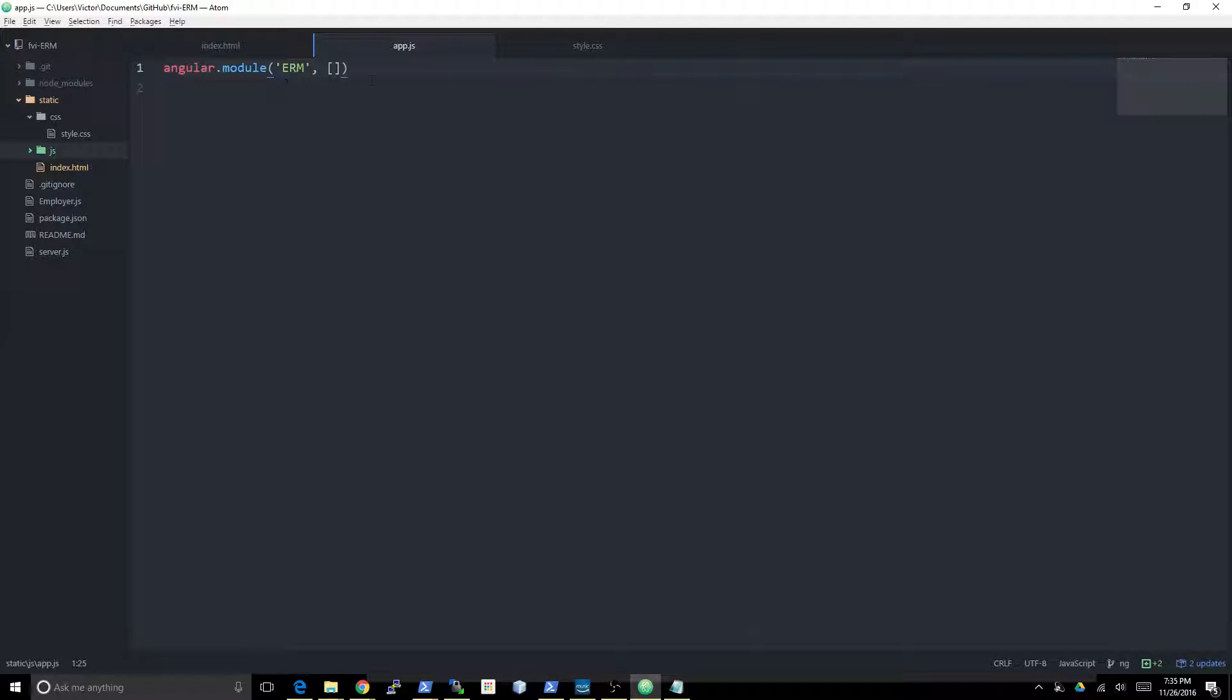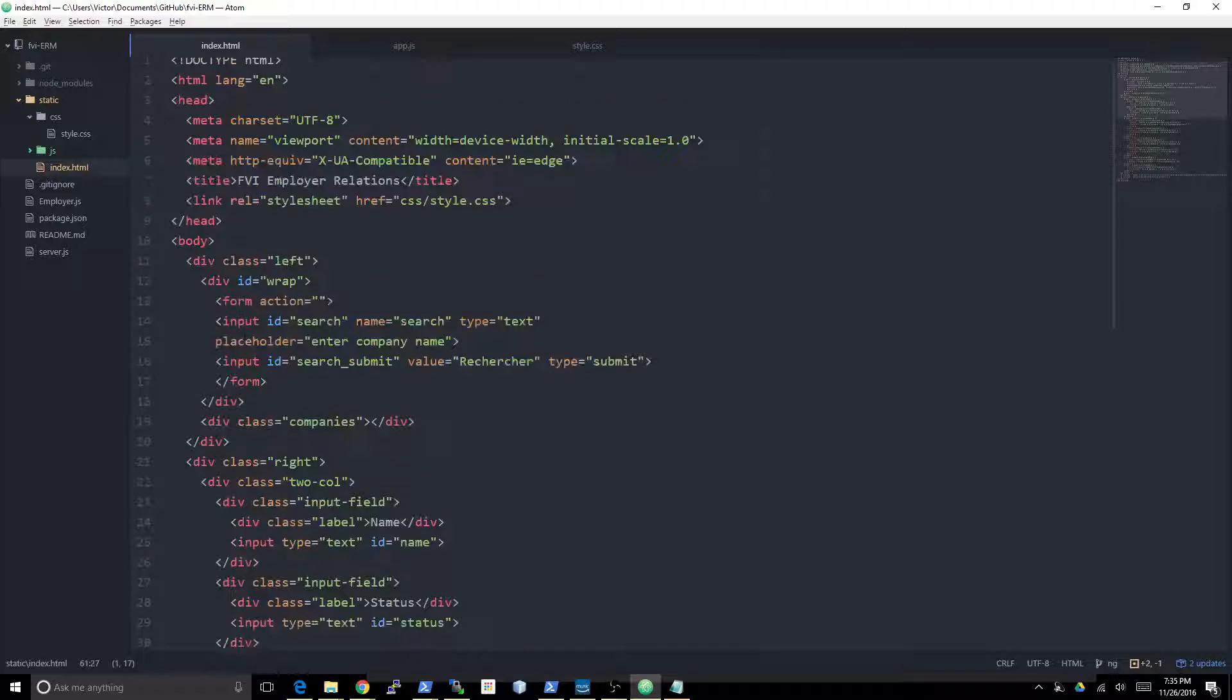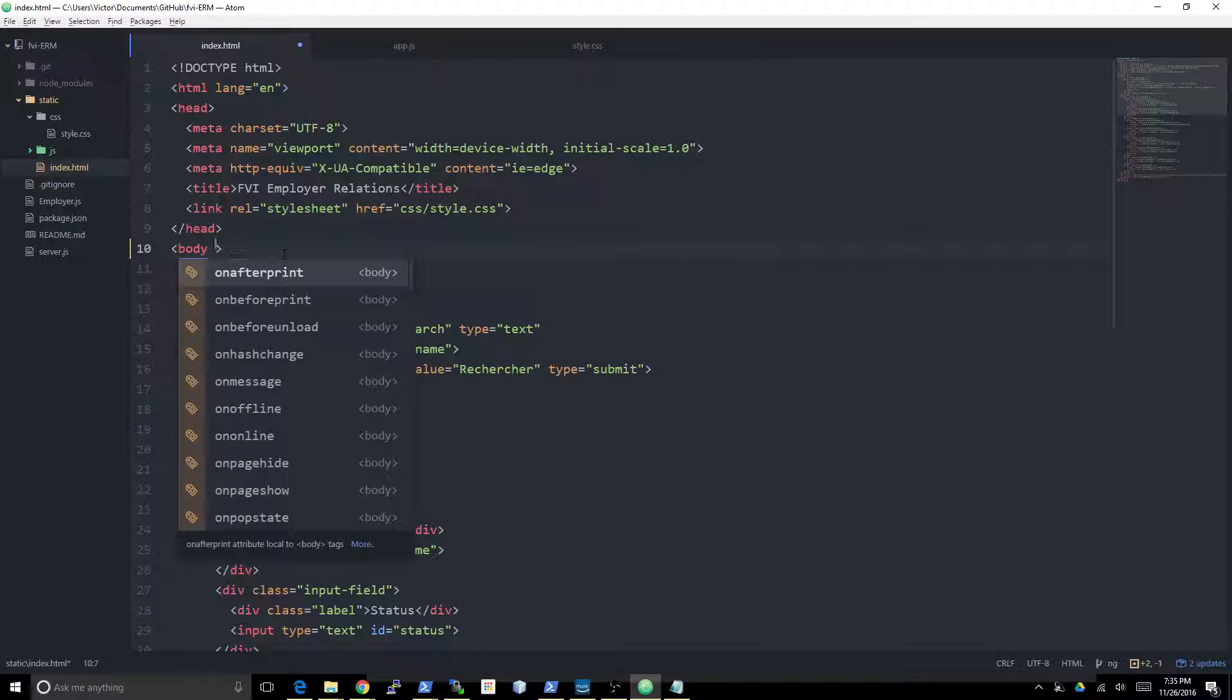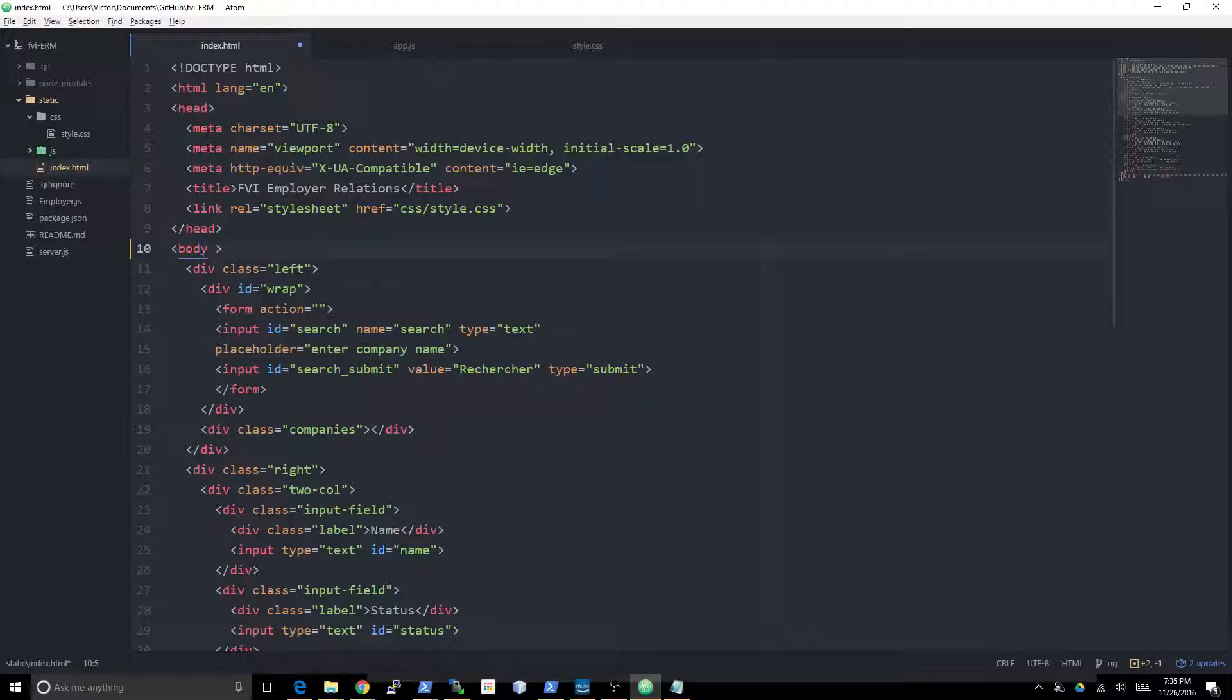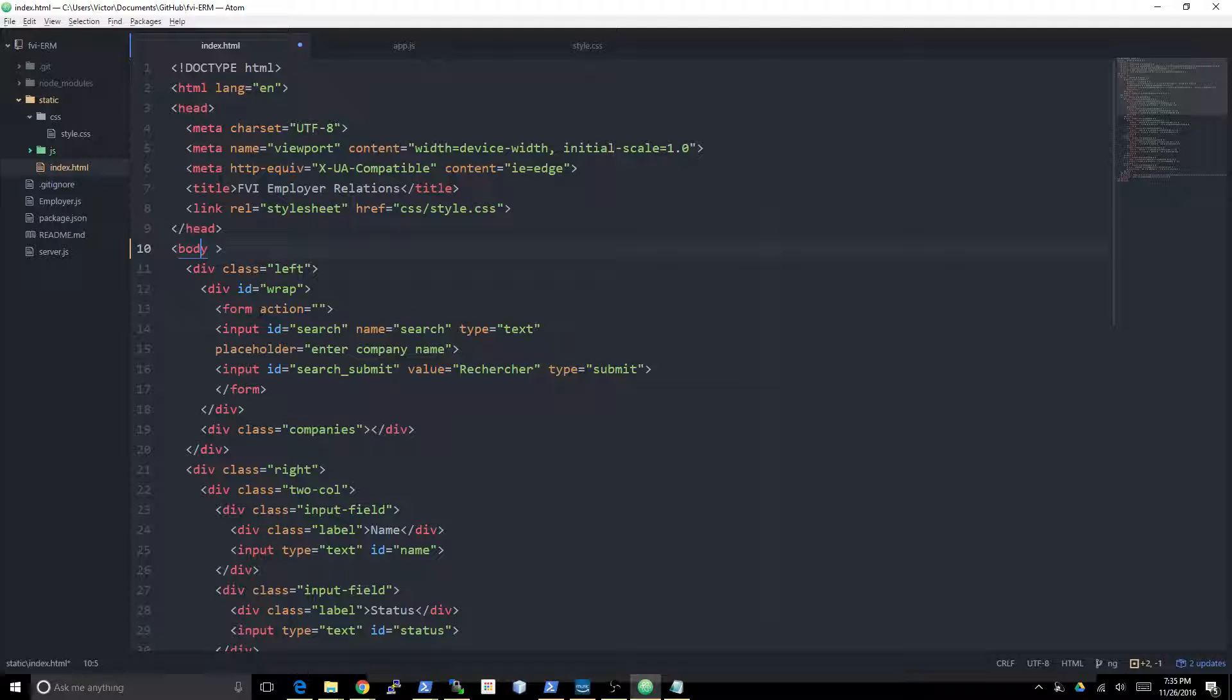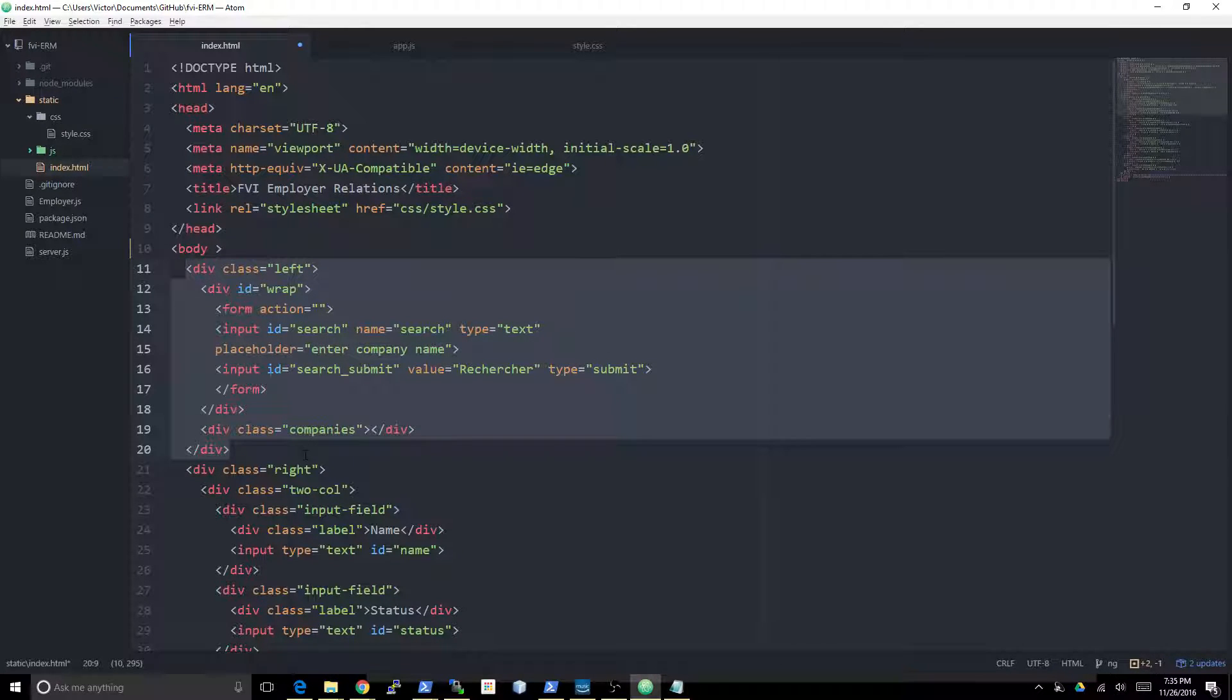But we're not gonna get into that in this video. We're just gonna do a really simple controller. So this is the first step in creating an Angular app. The second step is actually binding it in your HTML.